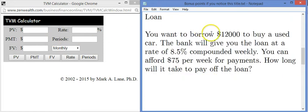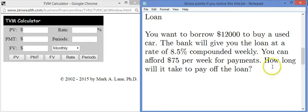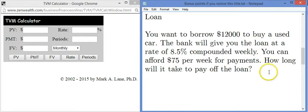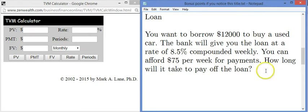What if you're getting a loan? Here's a car loan example. You want to borrow $12,000 to buy a used car. The bank will give you a loan at a rate of 8.5% per year compounded weekly, and you know you can afford $75 per week for payments. How long will it take to pay off the loan?